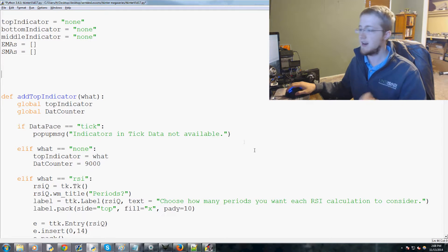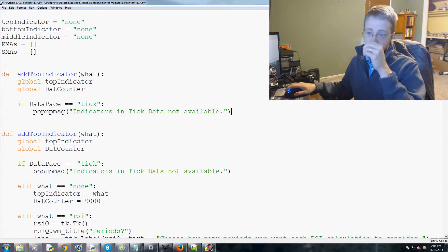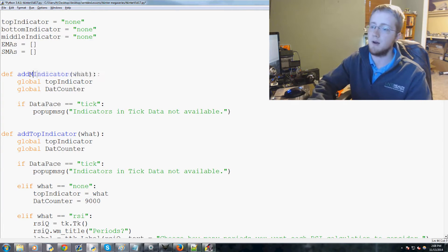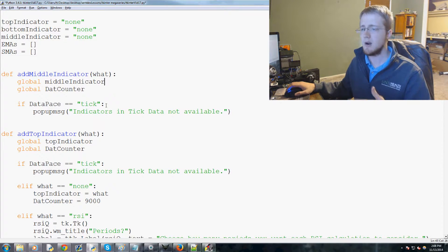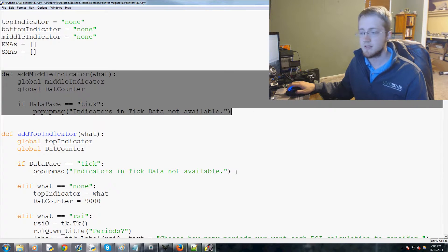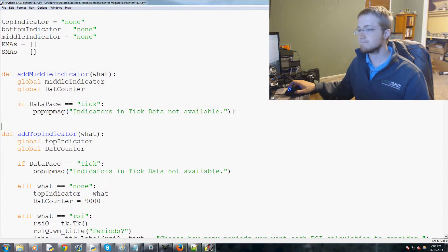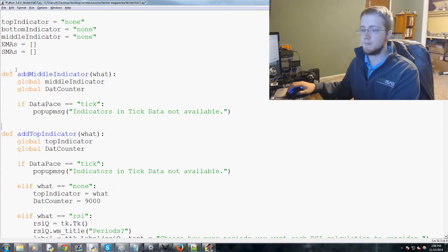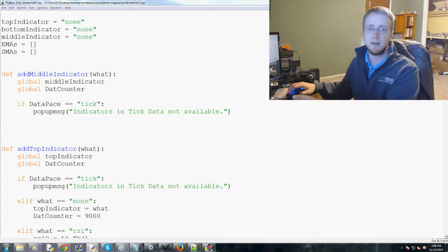I'm going to go ahead and add this middle indicator function and just acknowledge that it is not the cleanest, but that's okay. So copy-paste, and instead of top indicator we're going to call this middle indicator, and instead of globaling top indicator we're going to global middle indicator. The beginning of this indicator function is pretty much identical to the other ones, so I just copied that part from the top indicator and pasted it there.